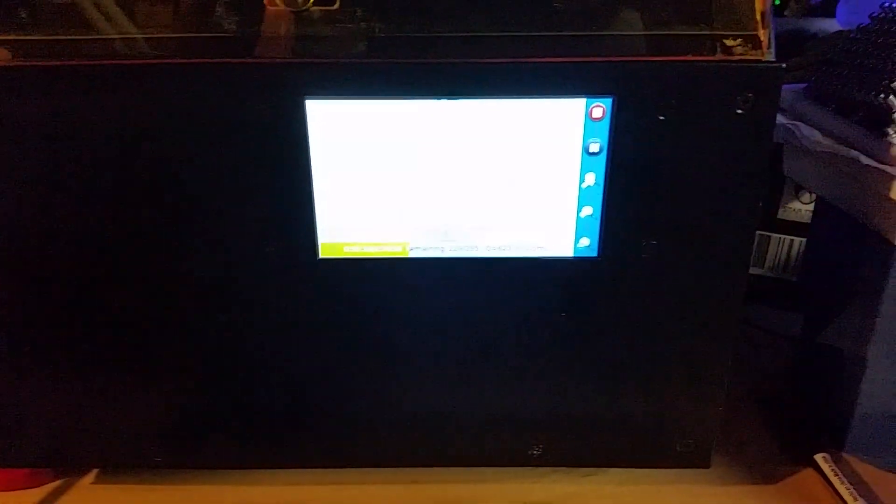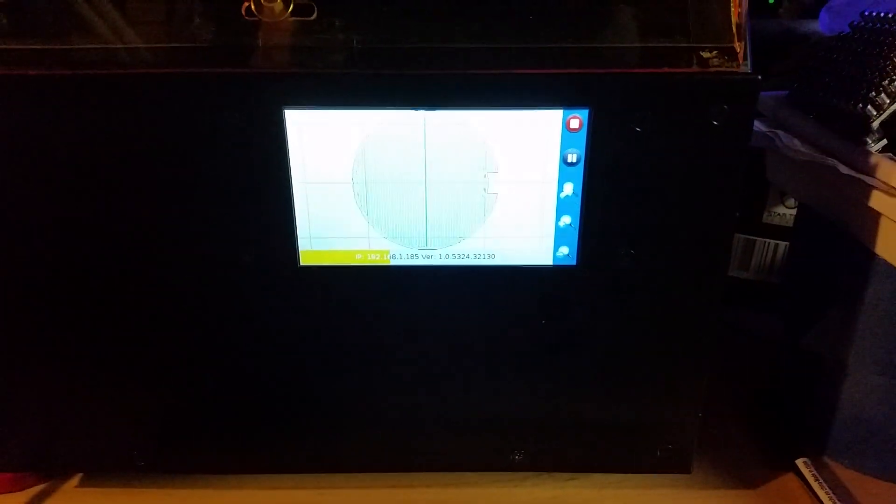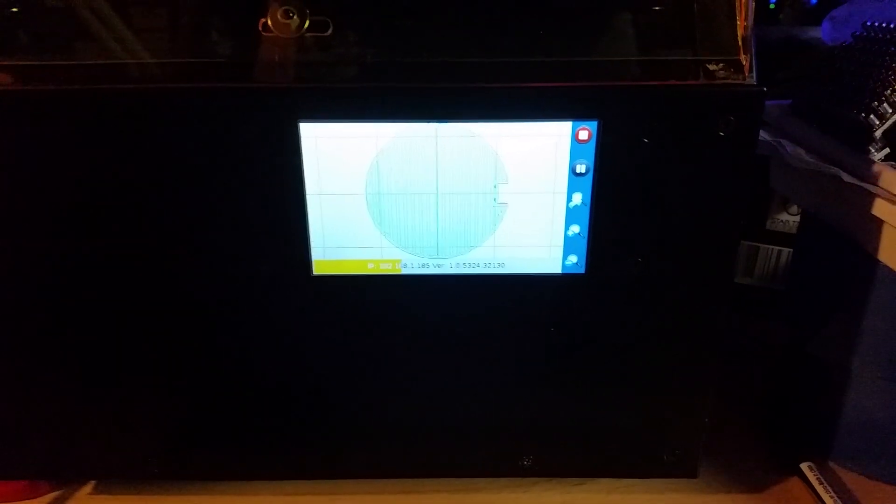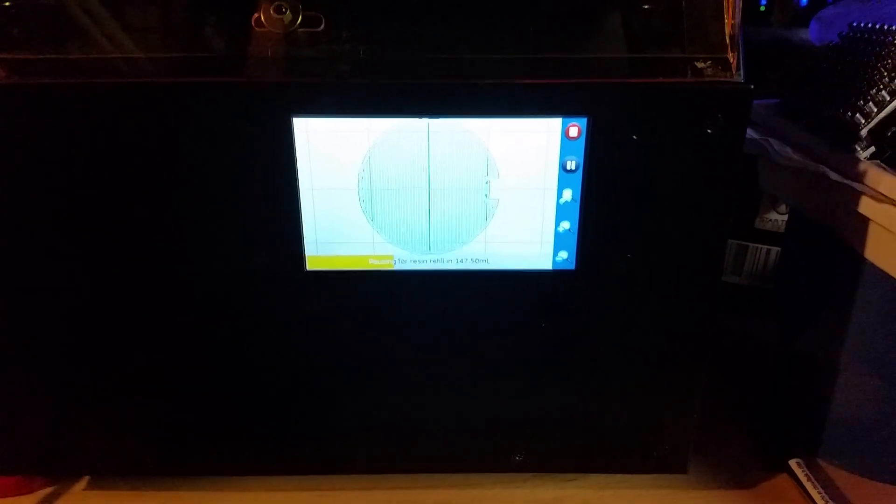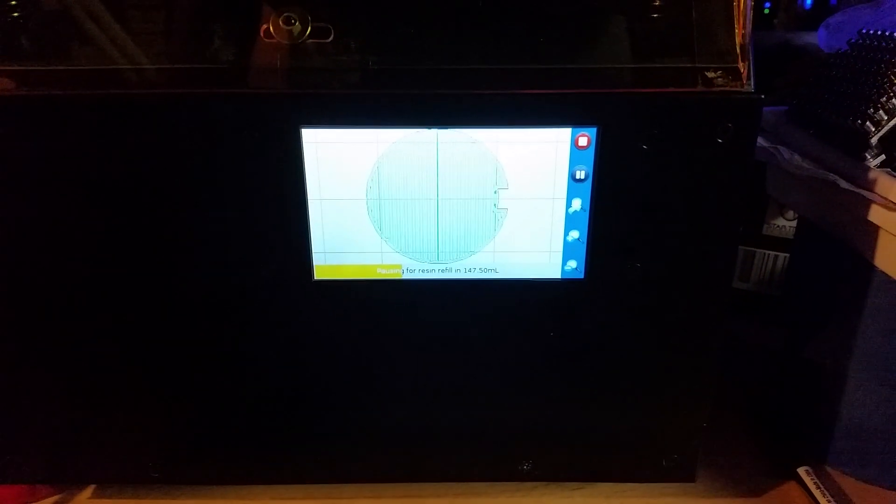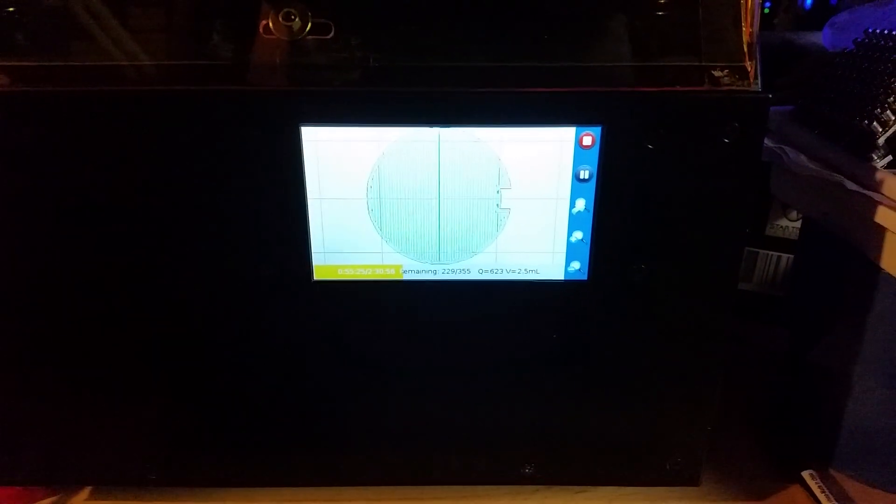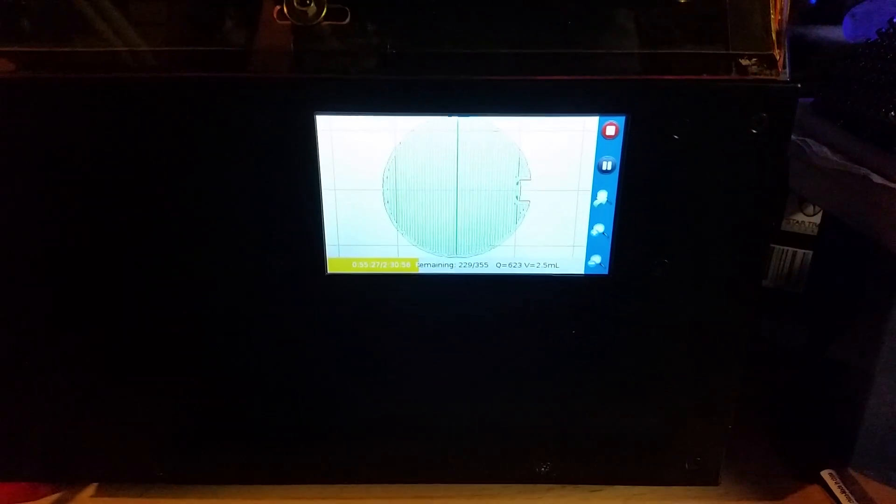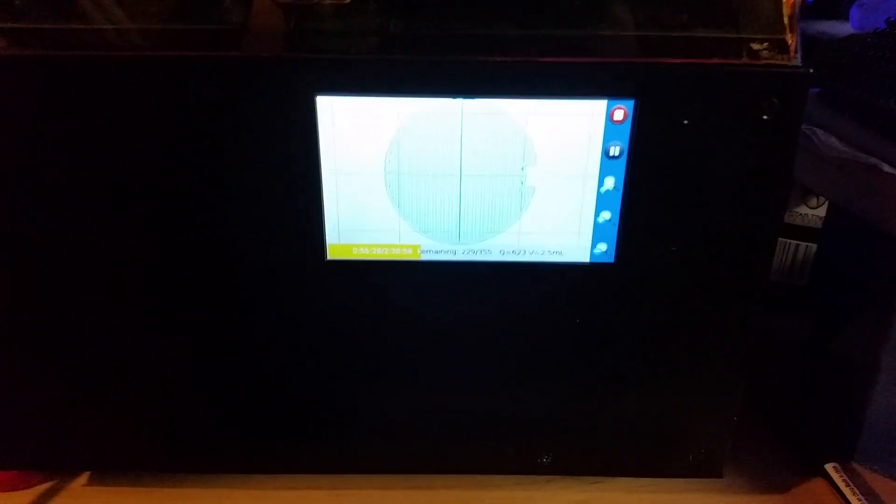You can't really see much on the touch display, but that yellow bar indicates how much progress. So I'm about a third, a little over a third, maybe two-fifths of the way through the process.